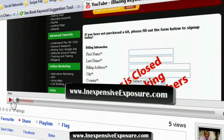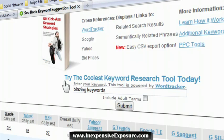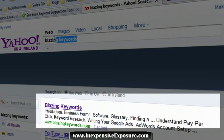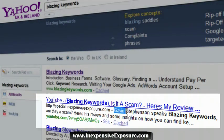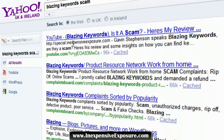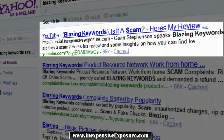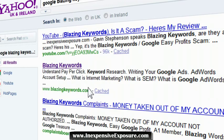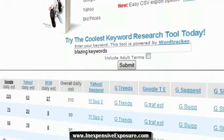Now let's try Yahoo. There's my video in the second position for 'blazing keywords' — my name is right there. For 'blazing keywords scam,' I'm in the first position in Yahoo. For 'Google blazing keywords,' I'm in the first position as well — ranked above the actual Blazing Keywords website itself. This is an actual website and my video is ranked above it. This is absolutely amazing, and I did this within a few hours.